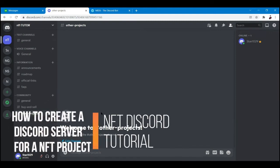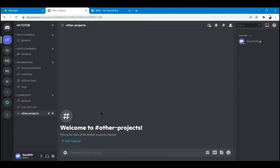How to create a Discord server for an NFT project - NFT Discord tutorial. Hi there, welcome to another video. In this video I'll be showing you how you can set up your own NFT Discord server.